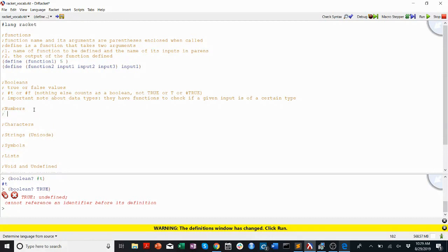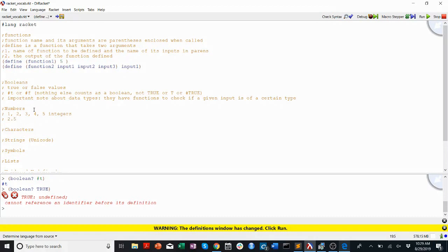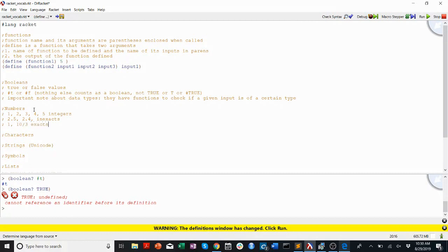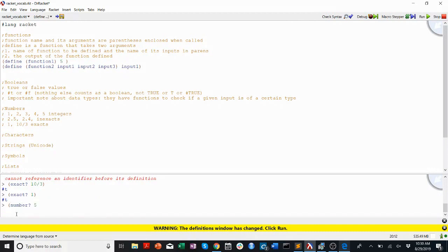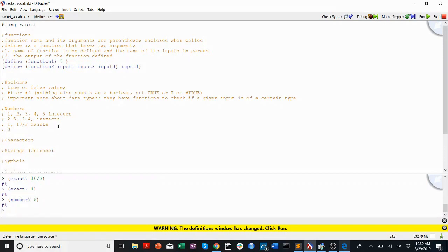Numbers in Racket are basically what you'd expect: 1, 2, 3, 4, 5 — we'll call those integers. We have decimal numbers like 2.5 or 2.4 — in Racket we'll probably call these inexacts, so an inexact is something that's not an integer. Then we have exacts: 1 is an exact, and fractions are also exacts. I can prove it: is 10/3 exact? Yes. Is 1 exact? Yes. Is 5 a number? It is. We also have 0 as a number, and there is a zero? function — zero? 0 returns #t.